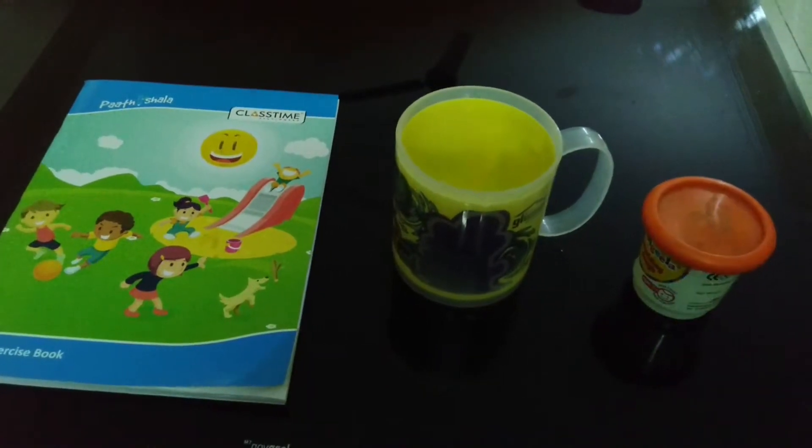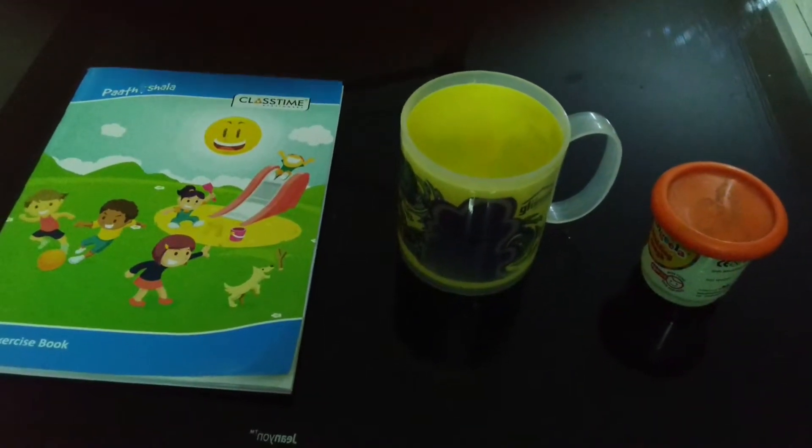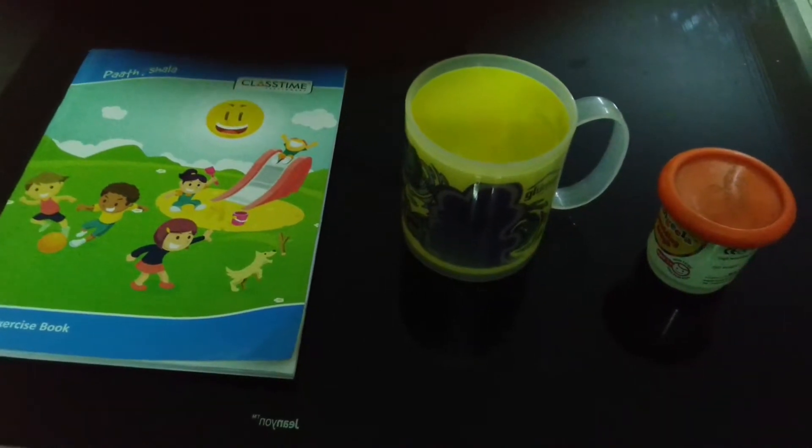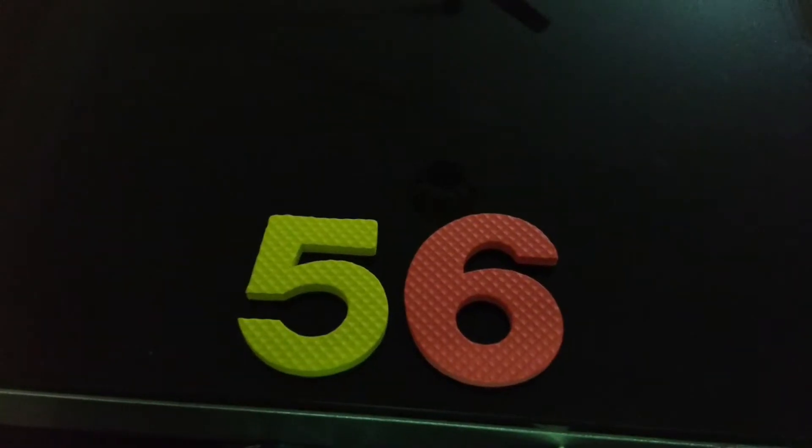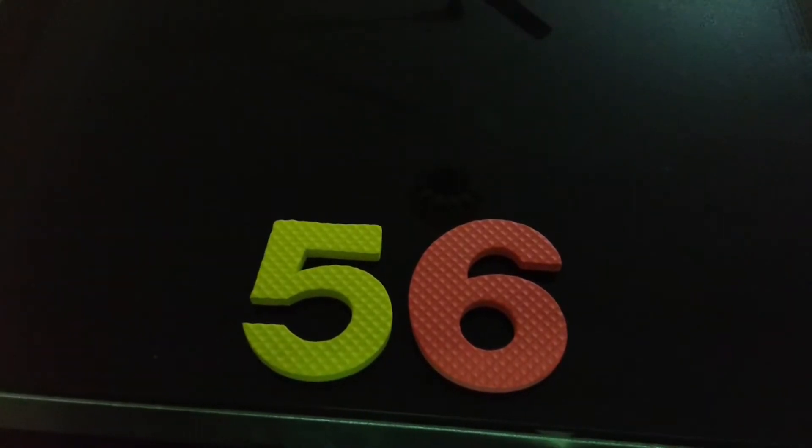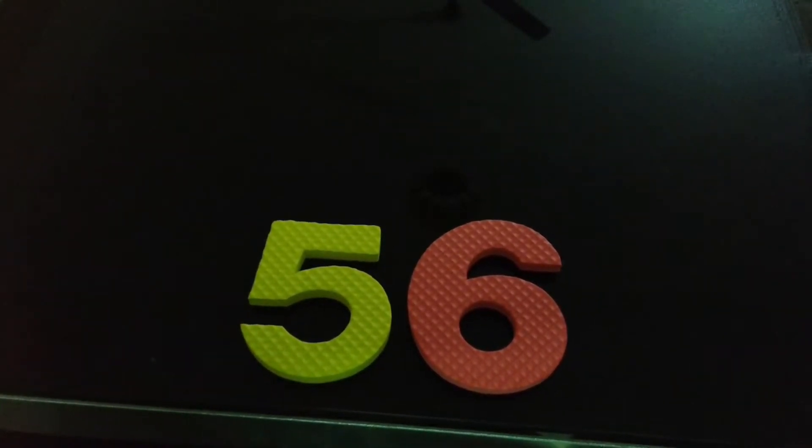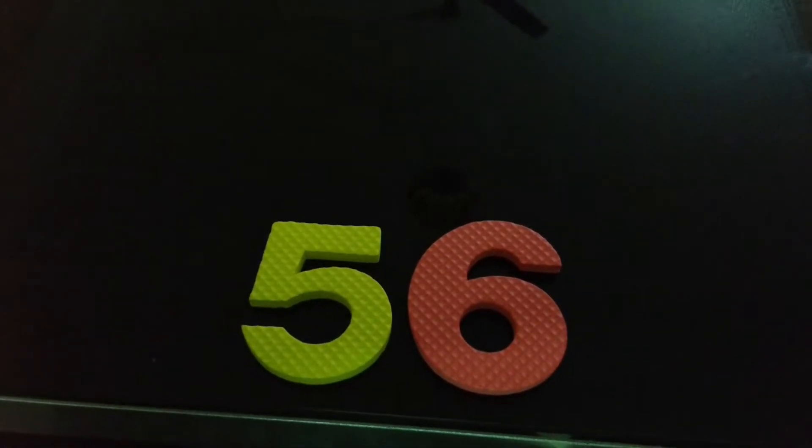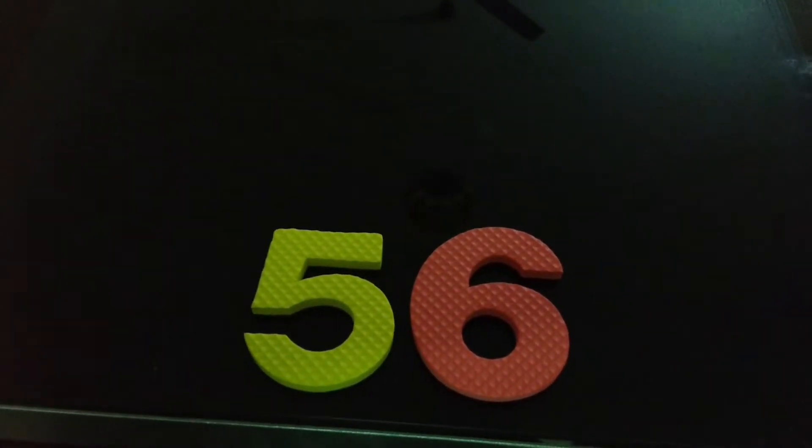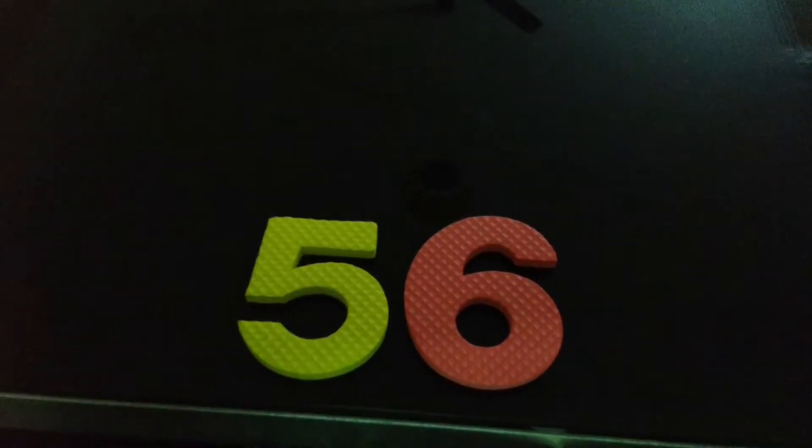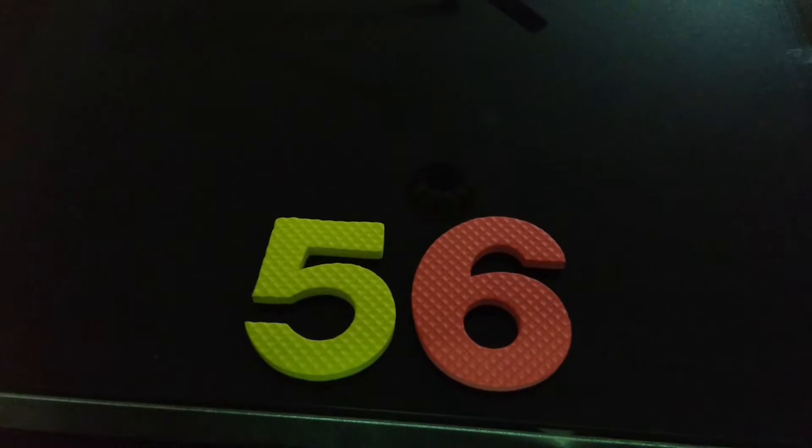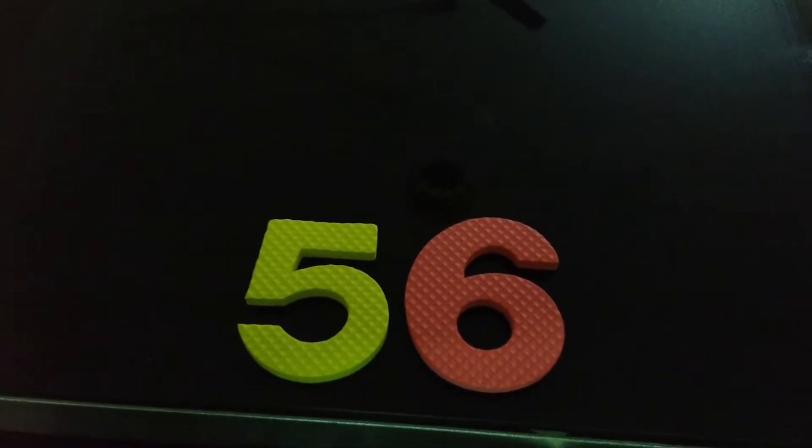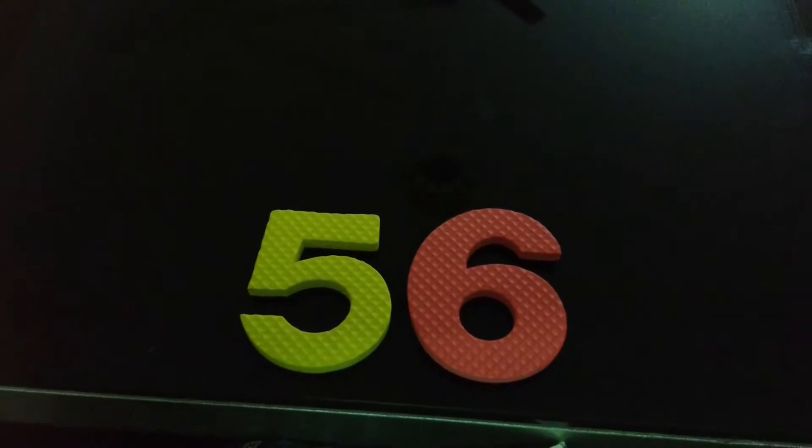Similarly, numbers have certain position. Let's have an example. It is a number 56 which has two digits 5 and 6, and both the digits have certain position in the number. That is called its place value. So, today our topic is place value of a number.